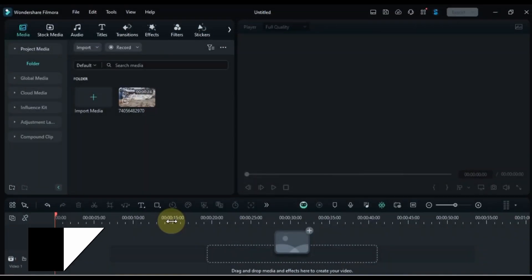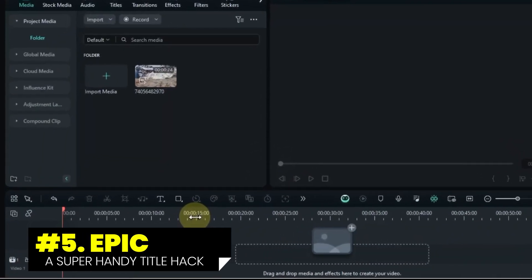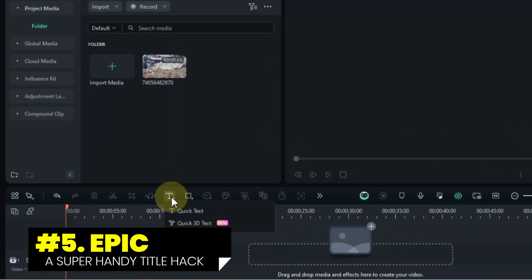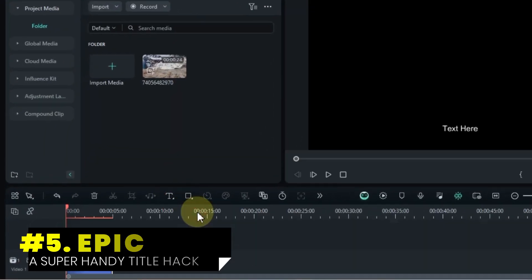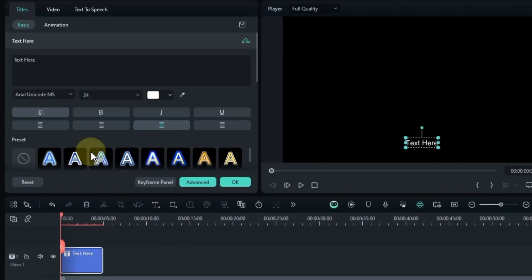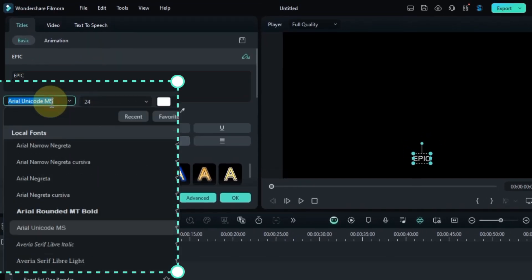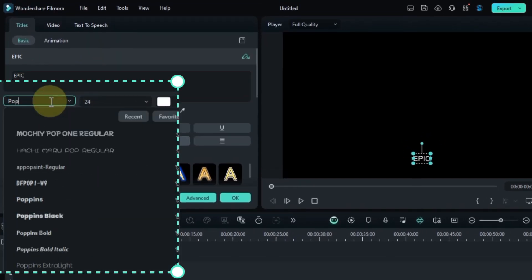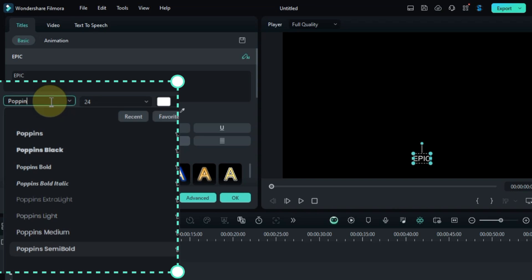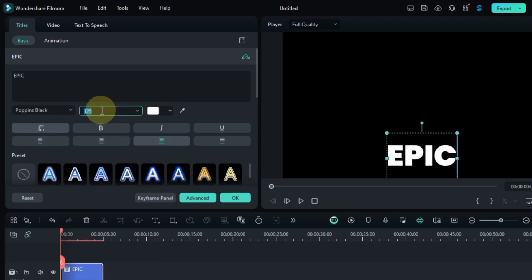At number 5, we're designing the epic title. Start by adding a quick text layer to the timeline. Double click the text to edit it and type in epic or whatever you want. Choose the Poppins black font and set the title size to the maximum.